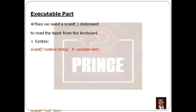For example, to read into variable A: scanf with open parenthesis and double quotes, then the format specifier %d for integer, then close double quotes, then comma, then ampersand symbol with variable name A, then close parentheses and semicolon.